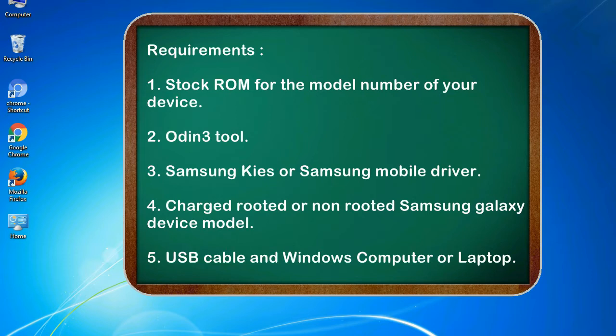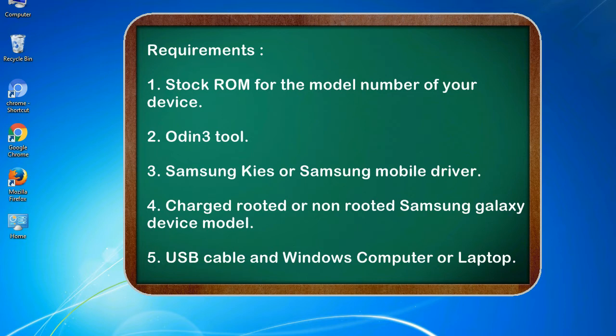Requirements: 1. Stock ROM for the model number of your device. 2. Odin 3 tool. 3. Samsung KIES or Samsung mobile driver. 4. Charged rooted or non-rooted Samsung Galaxy device model. 5. USB cable and Windows computer or laptop.